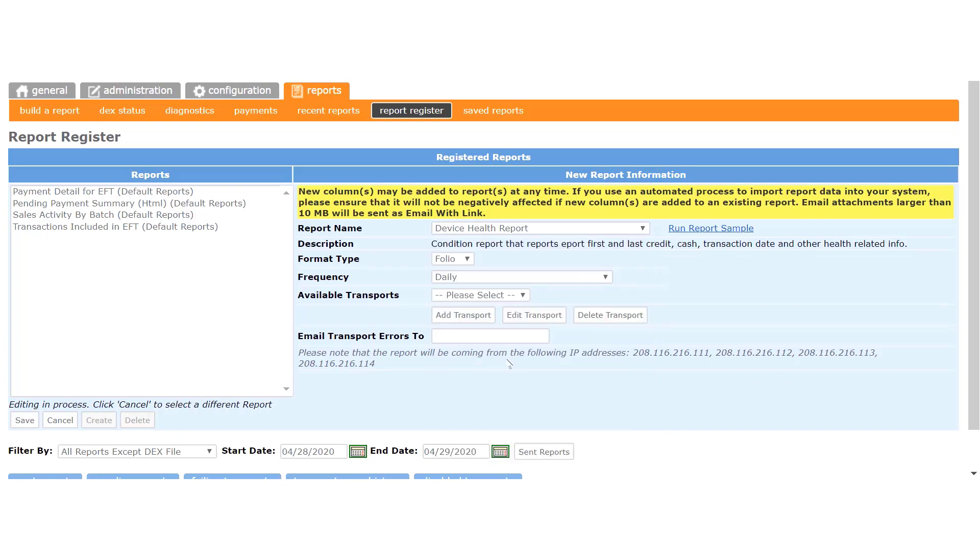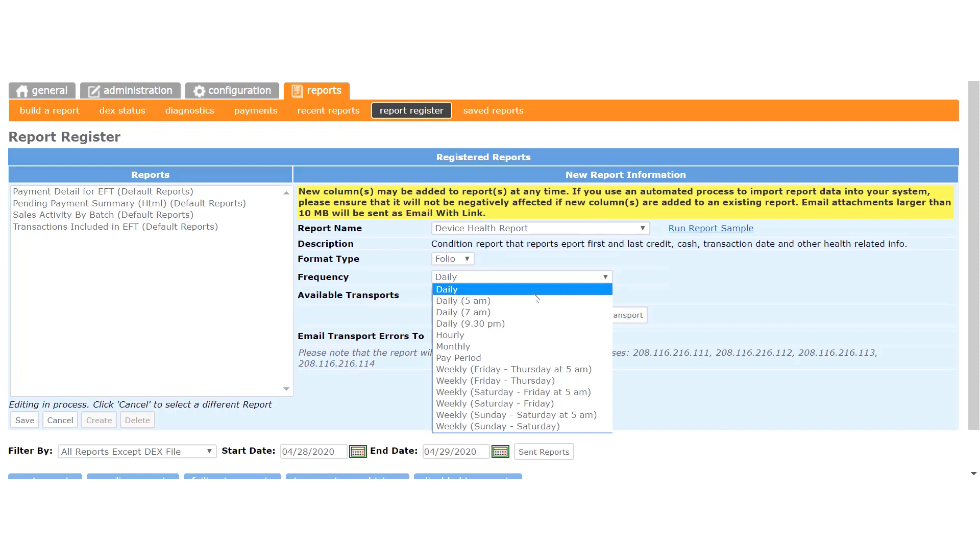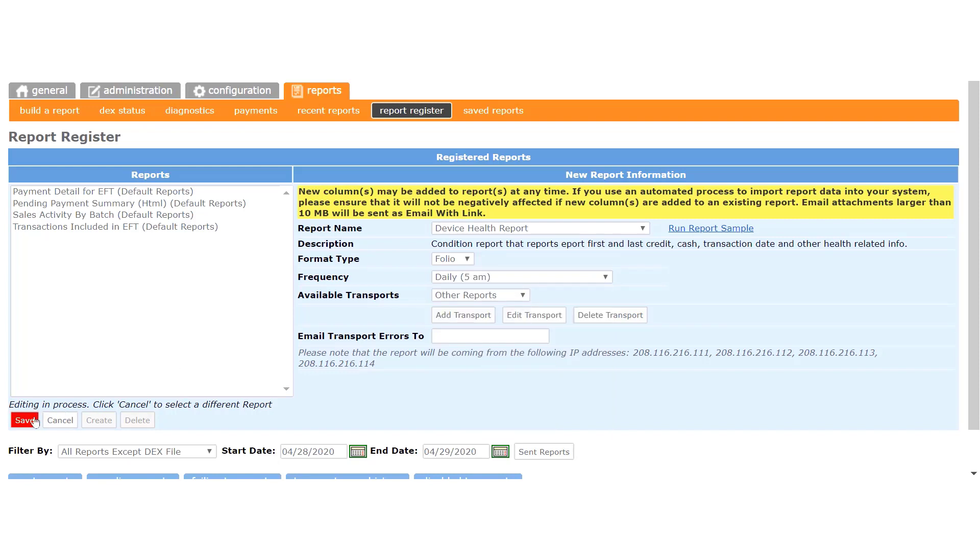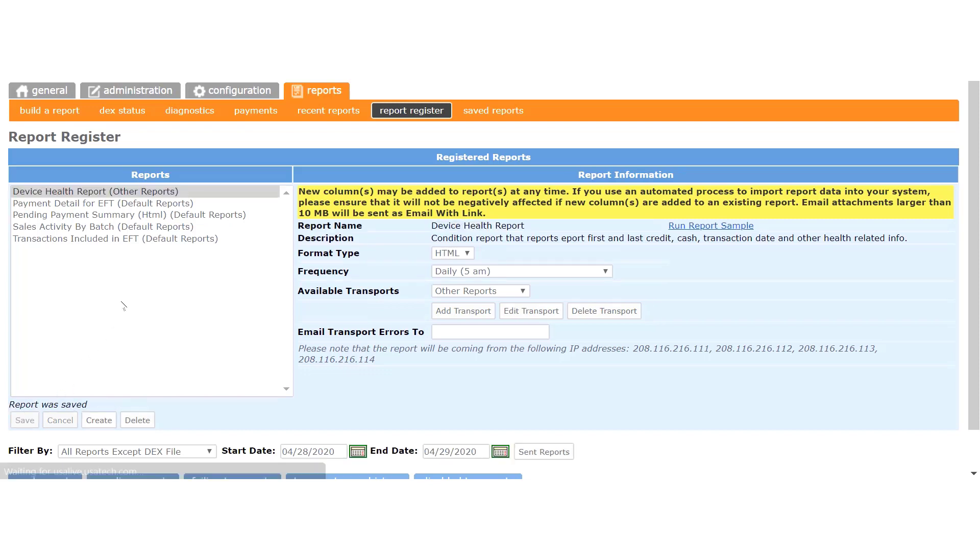Next, choose how often you want to receive the report, then select an Available Transport, and come over to the left side and click Save. And you can see that the report is now added to the list of reports to be sent.